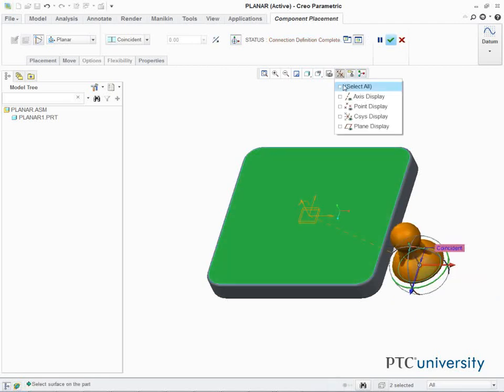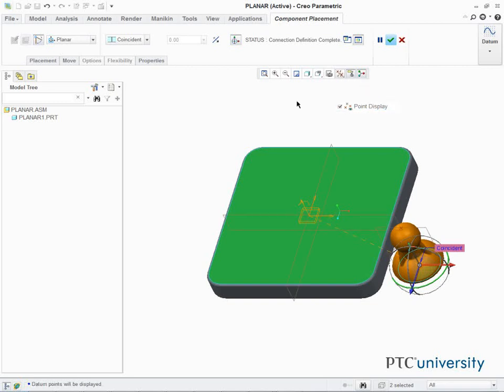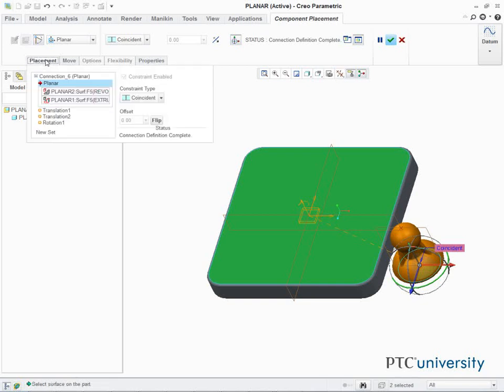Enable Plane Display and Point Display. In the Dashboard, click Placement to open the Placement tab.